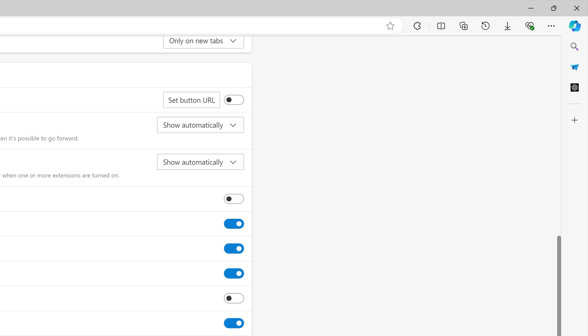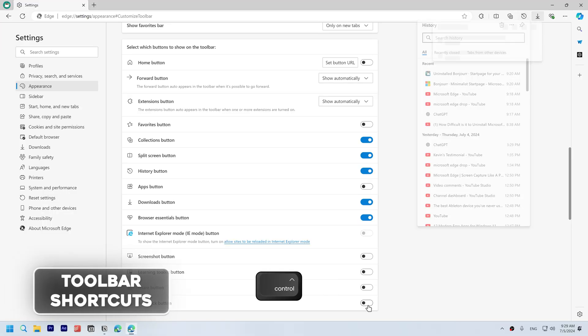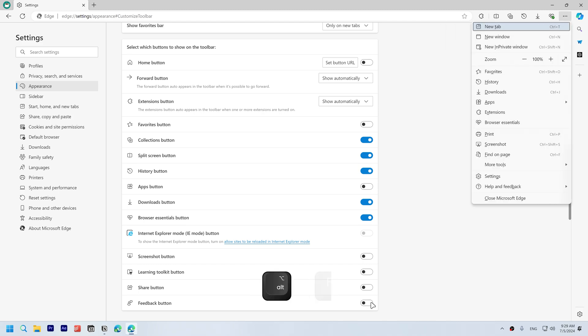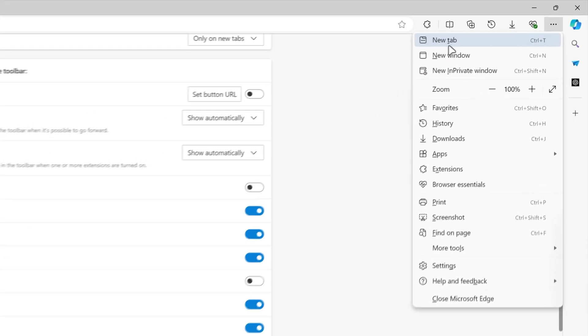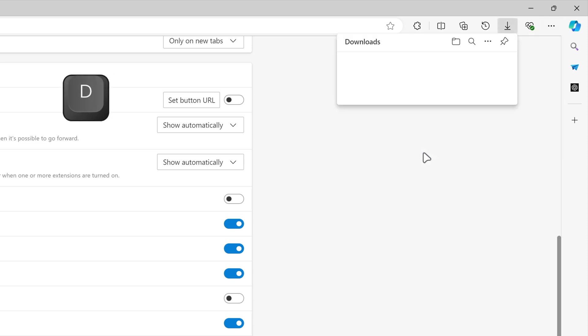Here are some shortcuts to access toolbar buttons: Ctrl+H to access history, Ctrl+J to access downloads, and Alt+F to access the main menu. Then you can click any underlying character and it will open. For example, if I click the underlined D, it will open downloads.